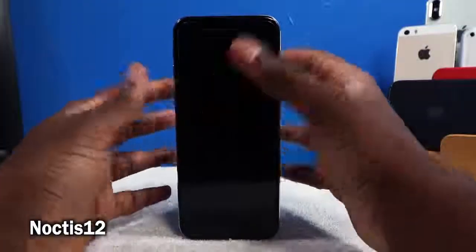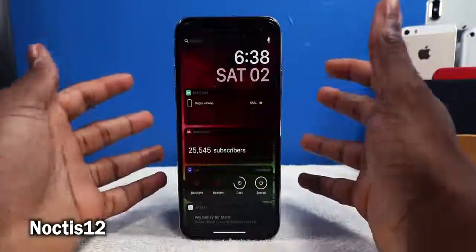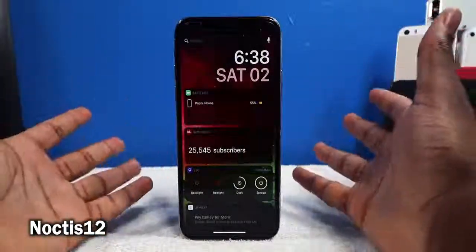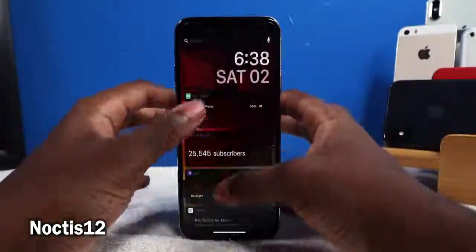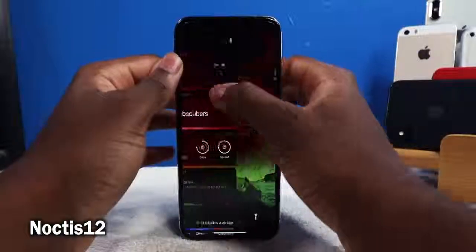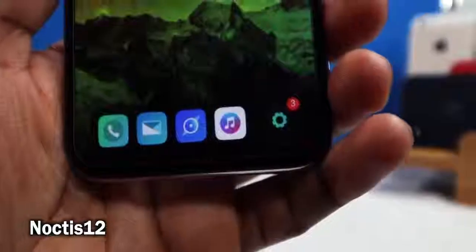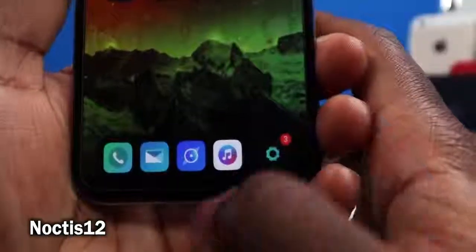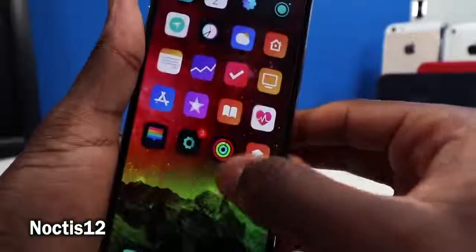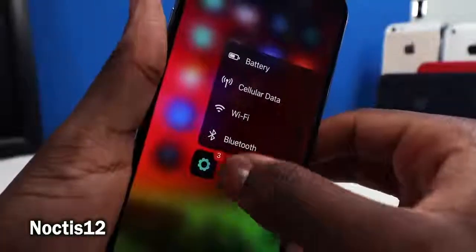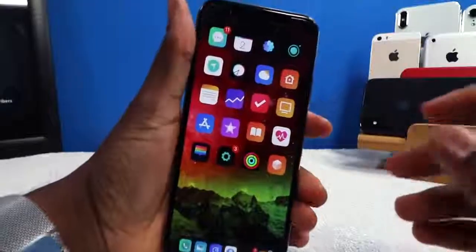This tweak is called Noctis 12 and it darkens your widgets and notifications. Everything looks nice and neat — this goes hand in hand with Eclipse and is especially great at night. It darkens the dock, the 3D Touch platters, and even the Settings app. This is like the ultimate dark mode when combined with Eclipse.